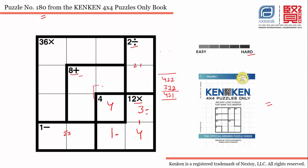Now let's consider the option 3+3+2. If we use this option, we will have to put 3 in this cell, 3 in this cell, and 2 in this cell — which is impossible, because if we put 2 and 3 in these two cells, we can't use 2 or 3 in this particular cell. So 3+3+2 is an impossible combination for this cage.